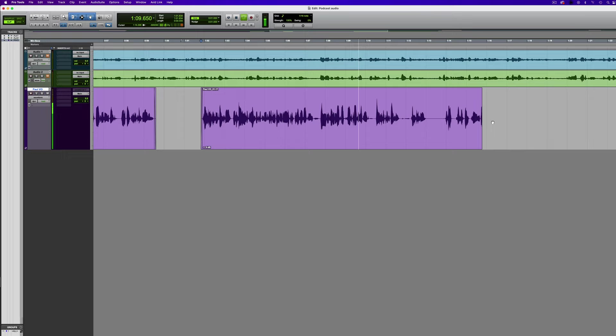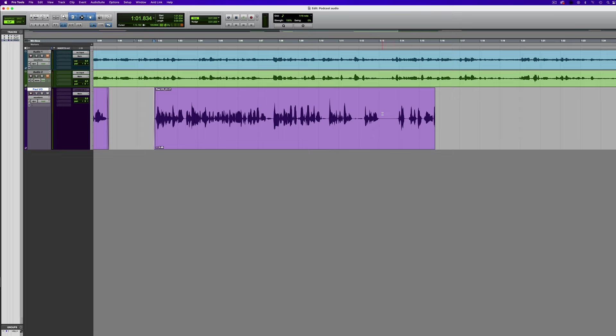And then just for some variety at the end, I'm going to click here and rather than using trim, I'm going to press S, which is trim the end to the cursor. We've got all of the voiceover there.